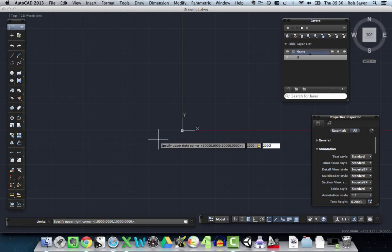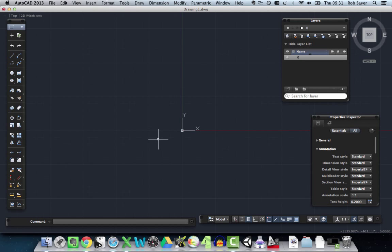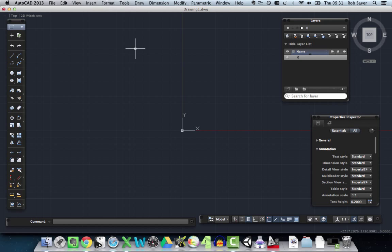So basically it's going to give me a two thousand millimeter limit to my drawing. So that gives me some sort of boundary within which to work. So I need to hit enter, obviously. So I've hit enter and what's happened now basically is that the limits of the drawing have been set to two meters by two meters. So it's quite a small thing.